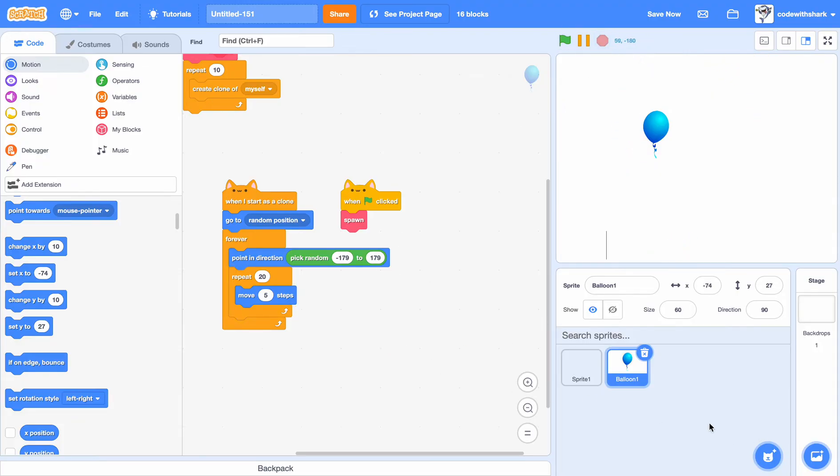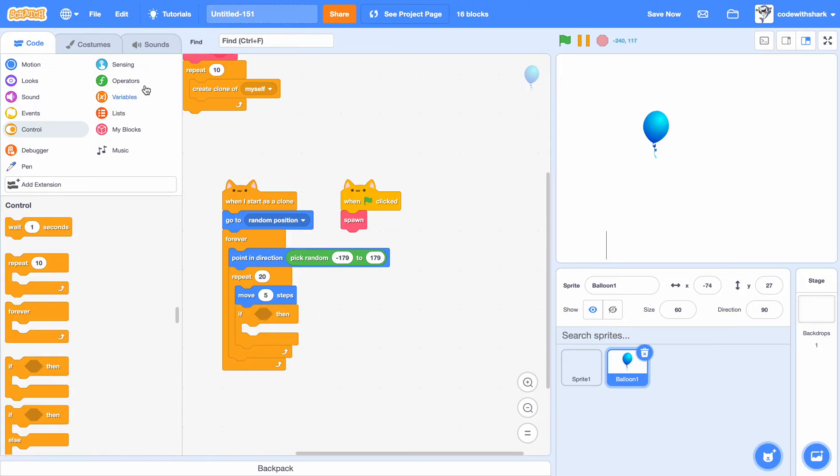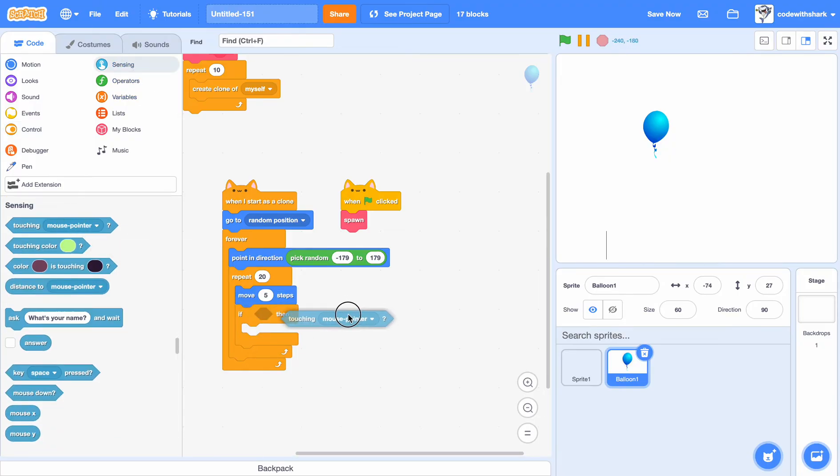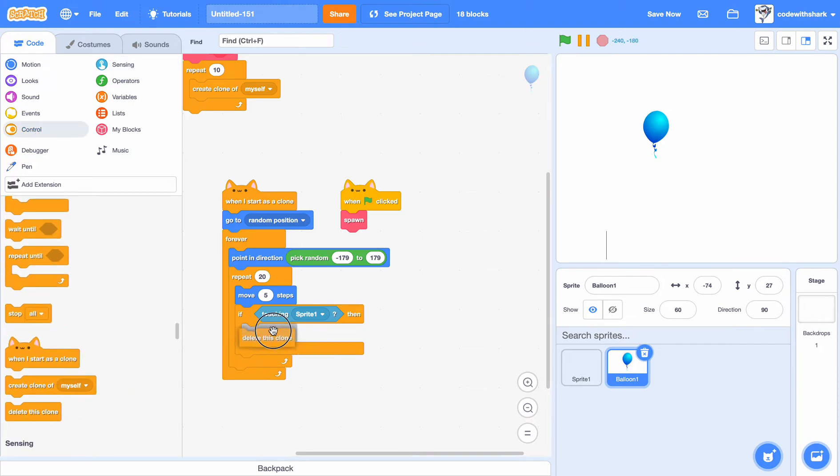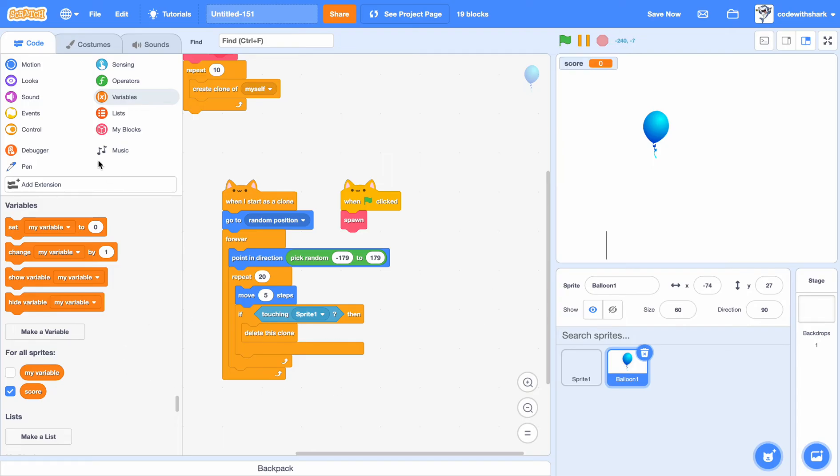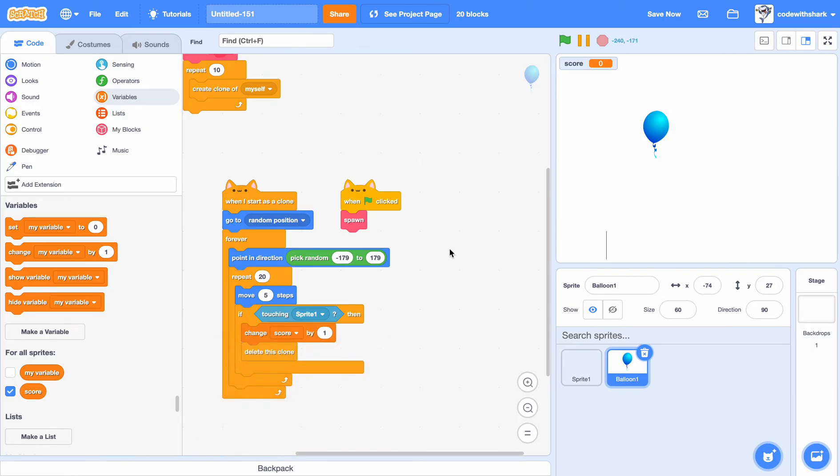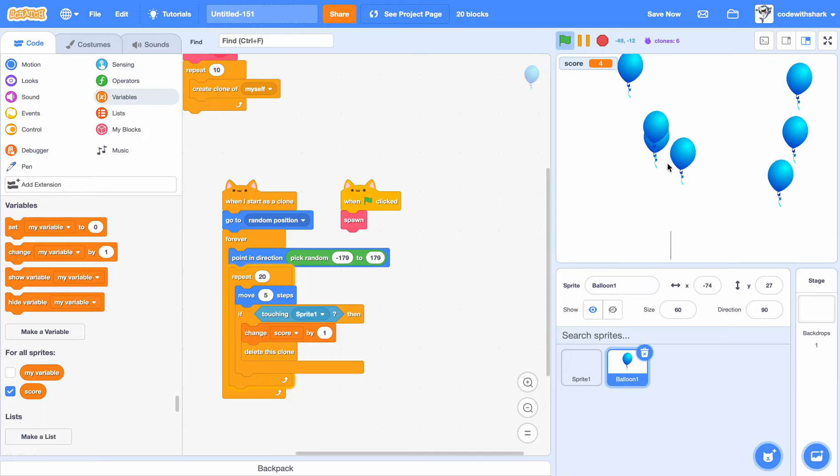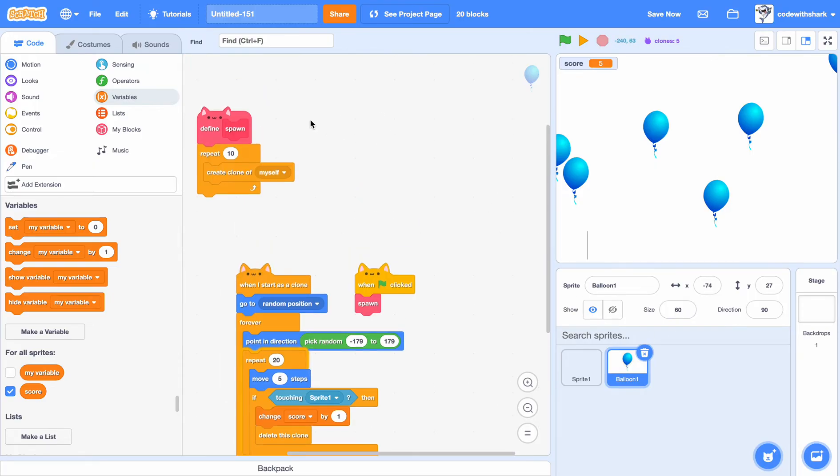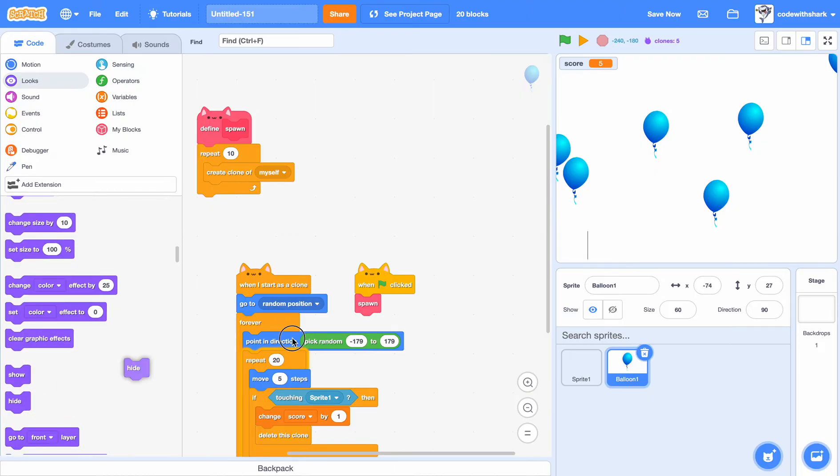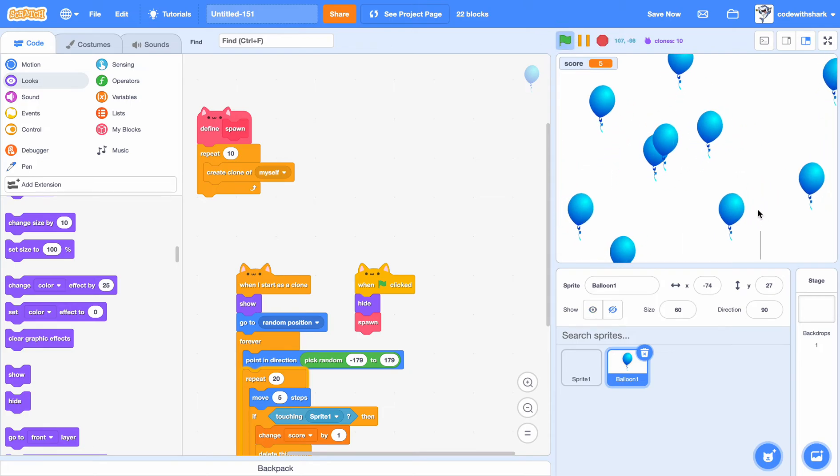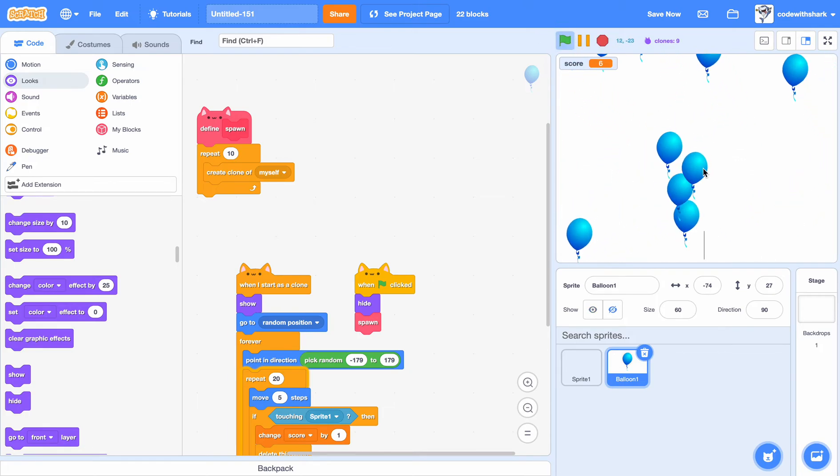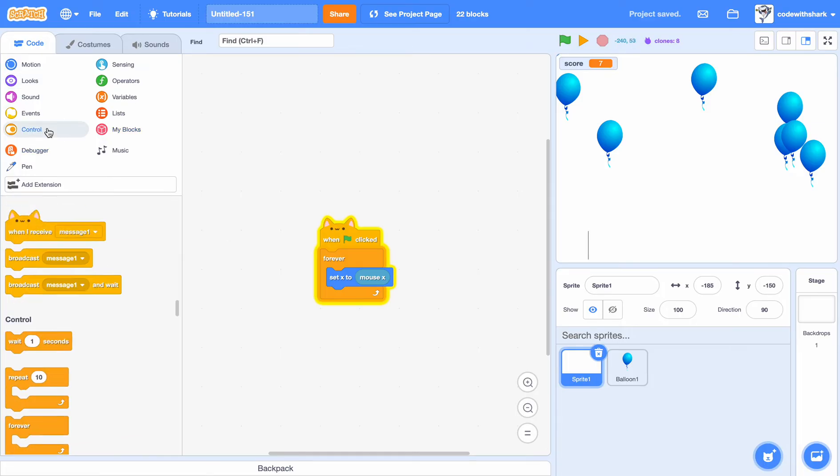Now let's do if touching sprite one. Delete the score. We can make a new variable called score, and then change score by one. And now as you see. Now for the balloons, we have to, when green flag is clicked, we want it to hide. And when I start as a clone, show. And now as you see, looks way better. And if we go back into the dart.